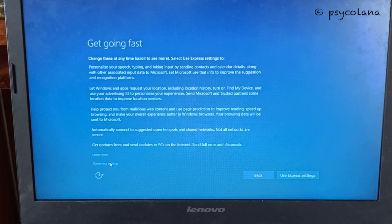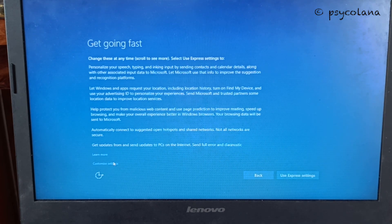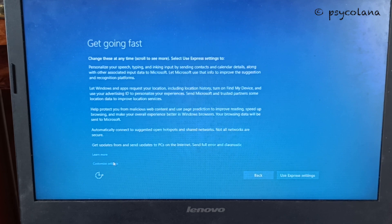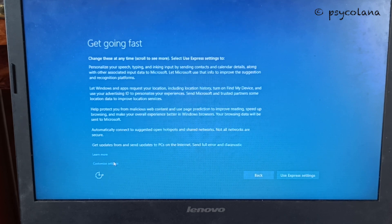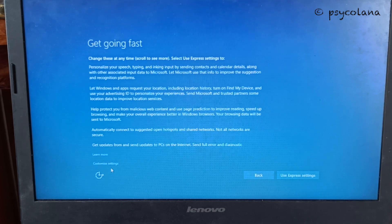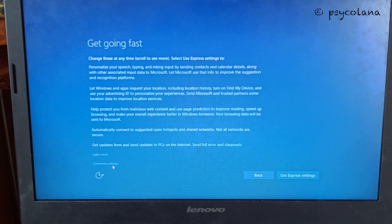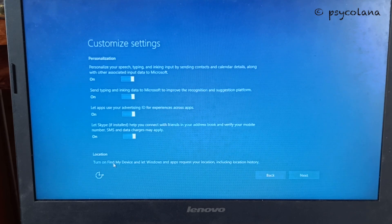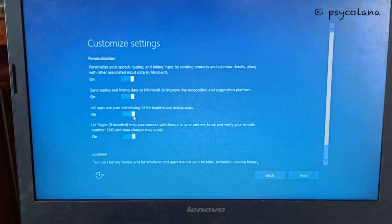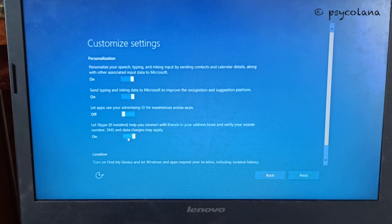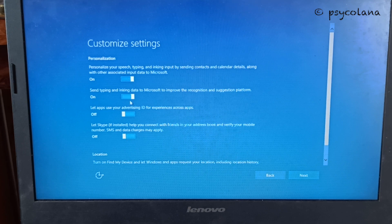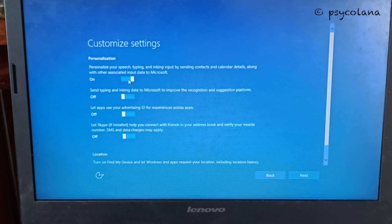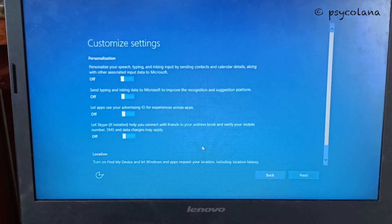Next, I prefer customizing the settings. The choice is all yours how you would like to customize the settings. I prefer keeping everything off. I don't want to send data to anyone. Hit next.